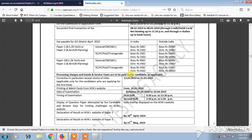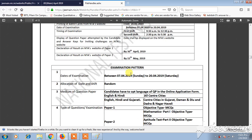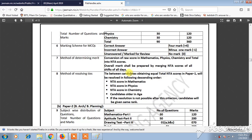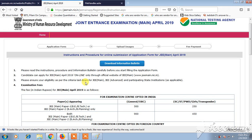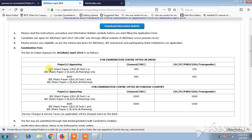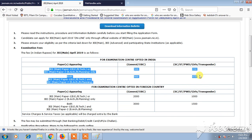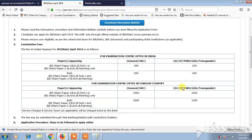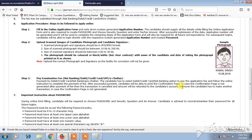The examination fee for JEE Main Paper 1 (B.E./B.Tech) or Paper 2 (B.Planning/B.Arch) is 500 rupees, and for both Paper 1 and Paper 2 together it is 900 rupees. For SC, ST, girls, transgender, and other reserved categories, the fee is 250 rupees for Paper 1 or Paper 2, and 450 rupees for both papers together.